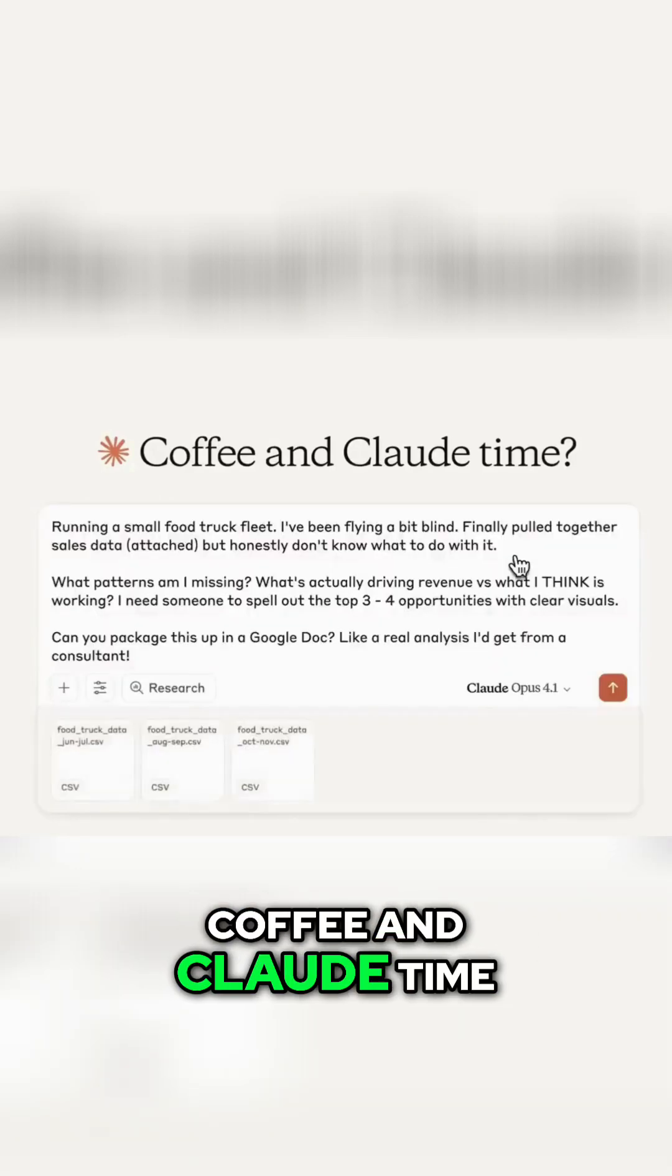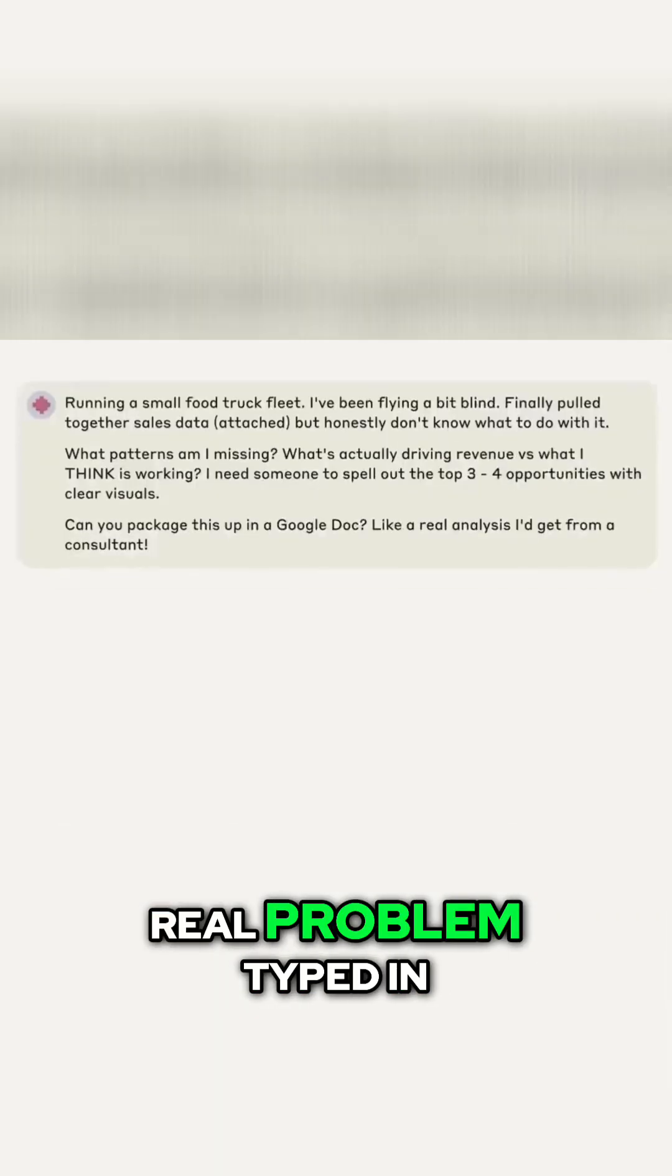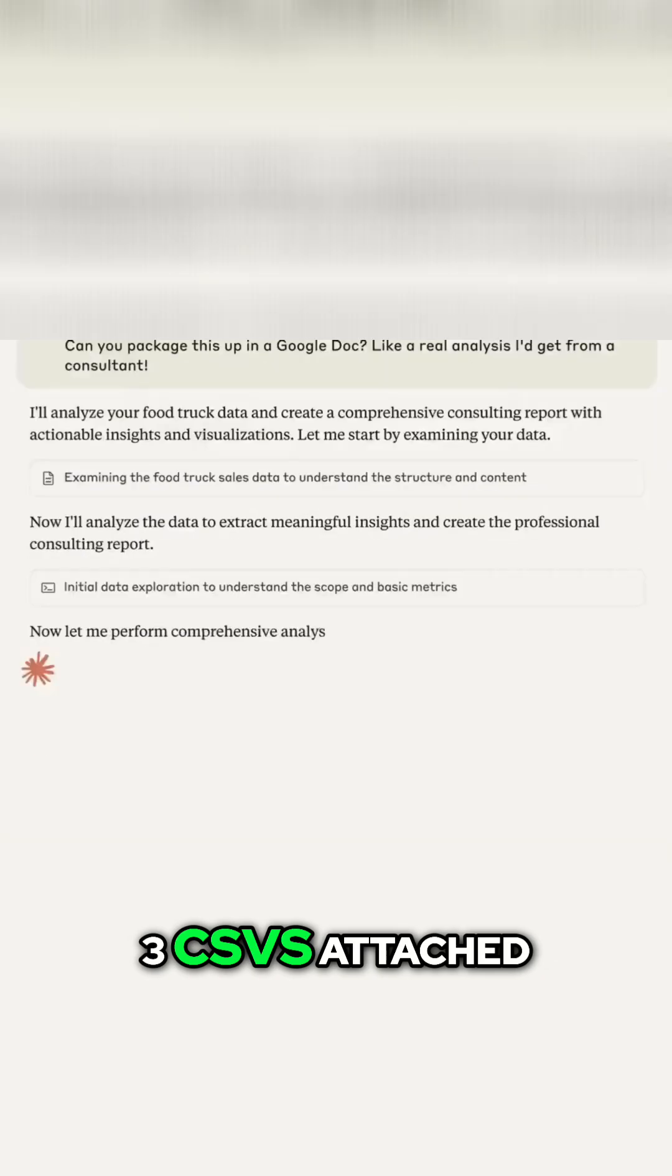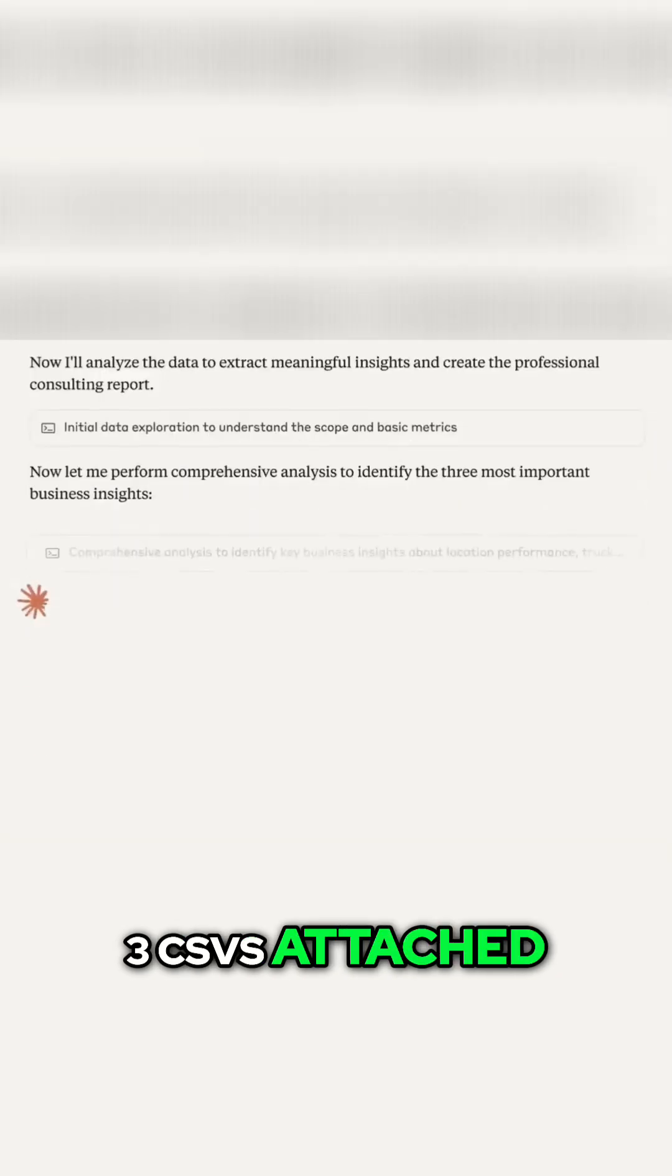Coffee and Claude time. Real problem typed in: small food truck fleet. Three CSVs attached.